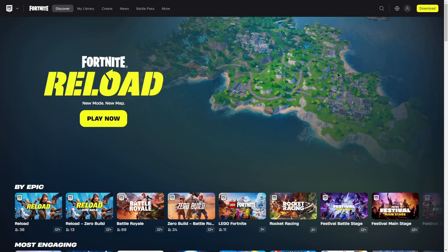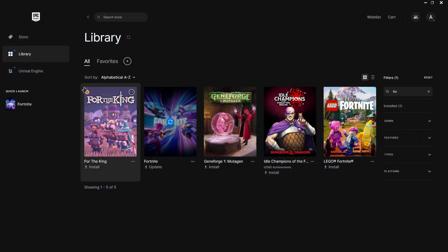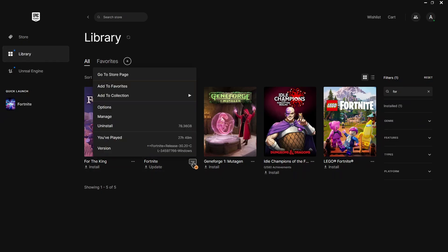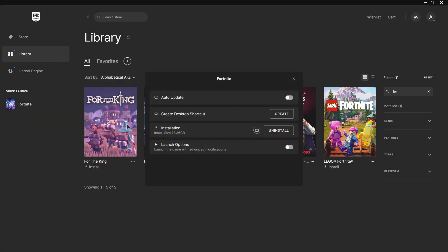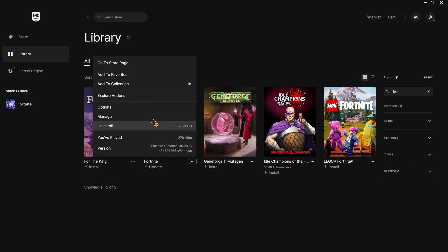So the first thing you might want to do is go ahead and open up your Epic Games launcher. Now go to your library, find your Fortnite game, click on the three dots, and go to manage.